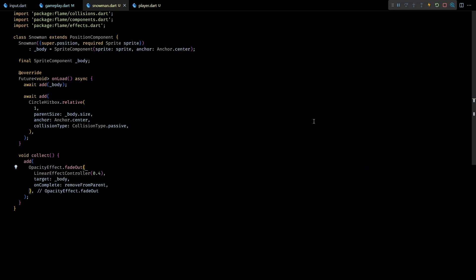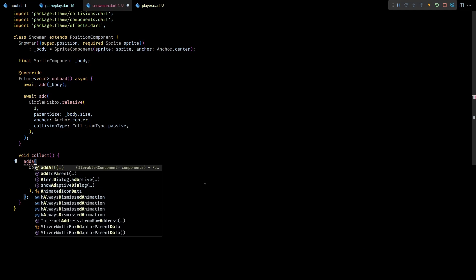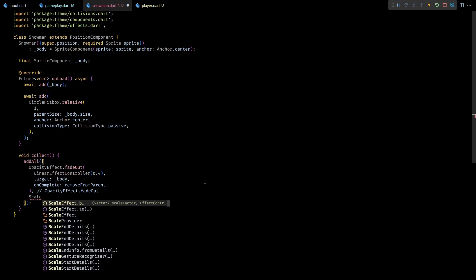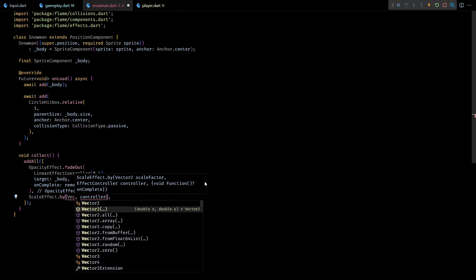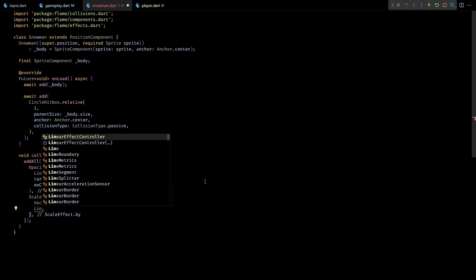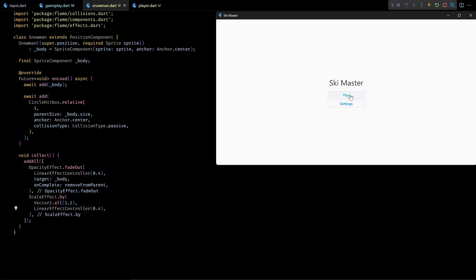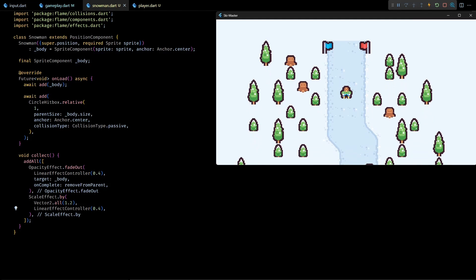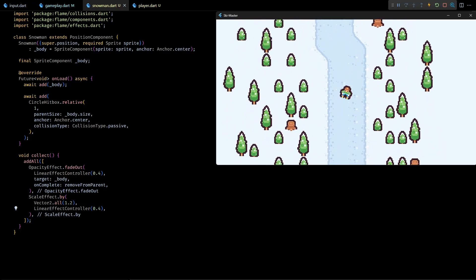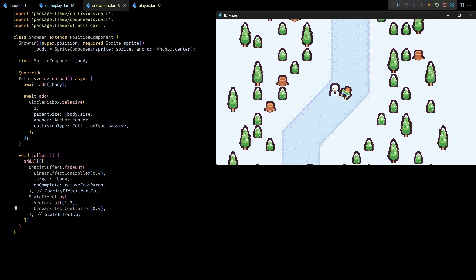If you want you can play around with multiple effects and get some complex behavior. For example I'll convert this to addAll so that I can add a list of effects to the snowman. Then I'll add a scale effect to the list which uniformly scales the snowman by a factor of 1.2 over the same duration as the opacity effect. Now if I test this in the game you can see that the snowman nicely scales and fades out when it gets collected.